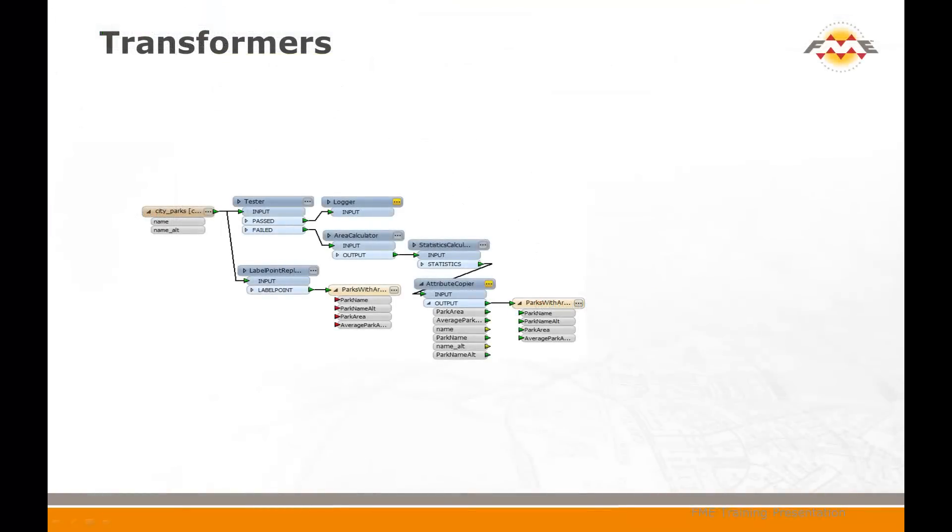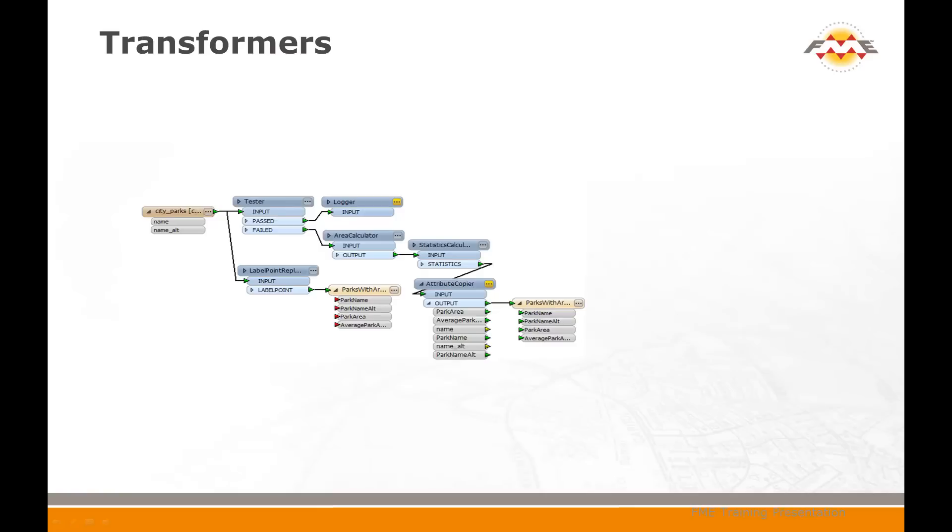Besides schema editing and schema mapping, transformation can also be carried out using objects in FME Workbench called transformers. Transformation occurs as the data is passed from reader to writer through a series of these transformers. A workspace containing transformers looks like this. Each of the blue objects in this workspace is a different transformer.